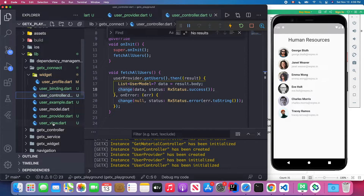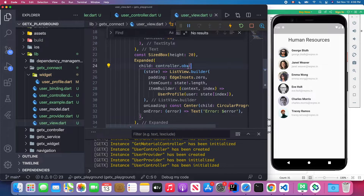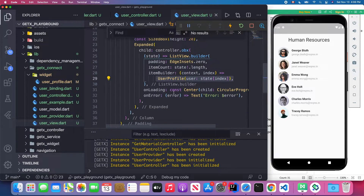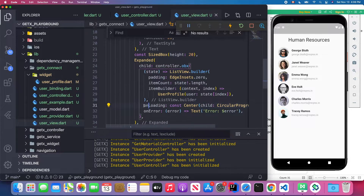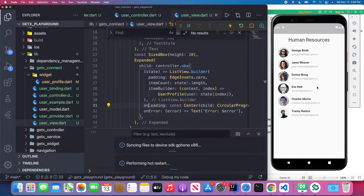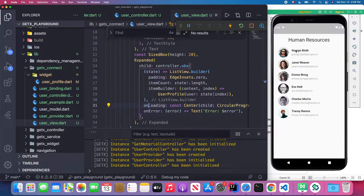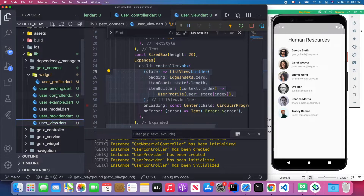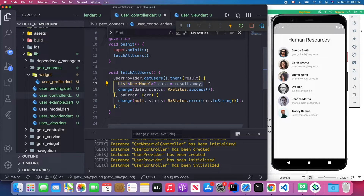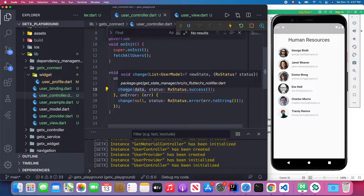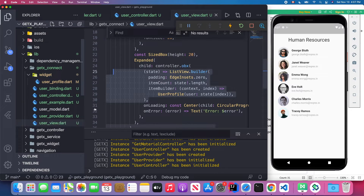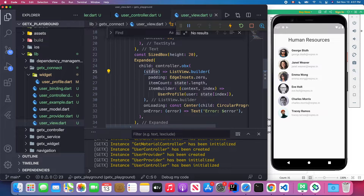This combines with the UserView where we have controller.obx. We can access the state and render user information on screen. Initially it shows a CircularProgressIndicator. When I restart the application, you first see the circular indicator — meaning we are fetching data from the backend — and after a few seconds the list of user information appears on screen, meaning we successfully retrieved the user data.